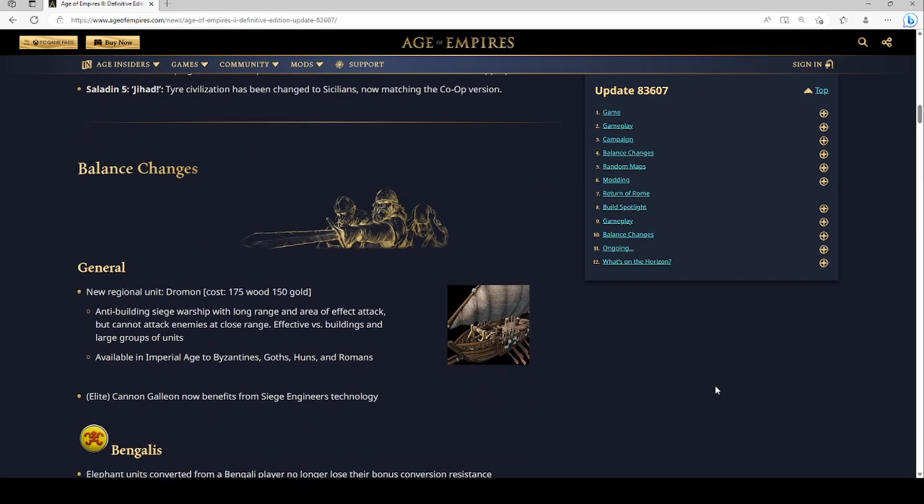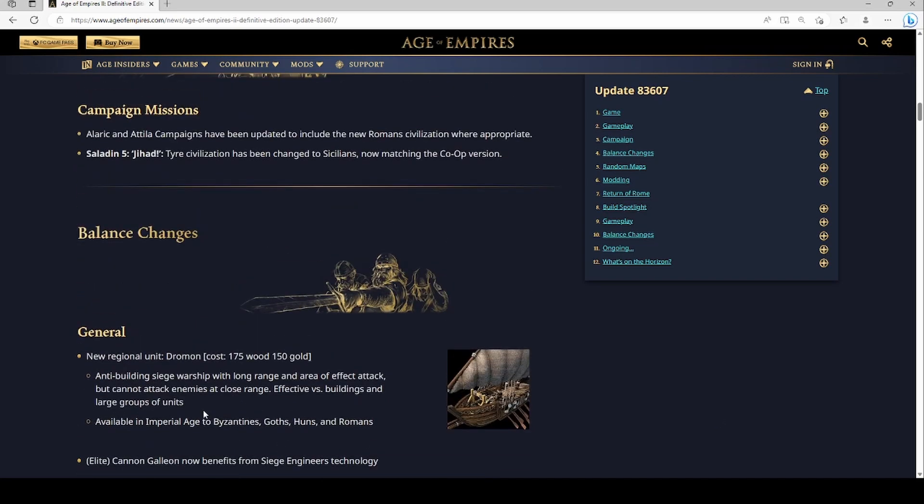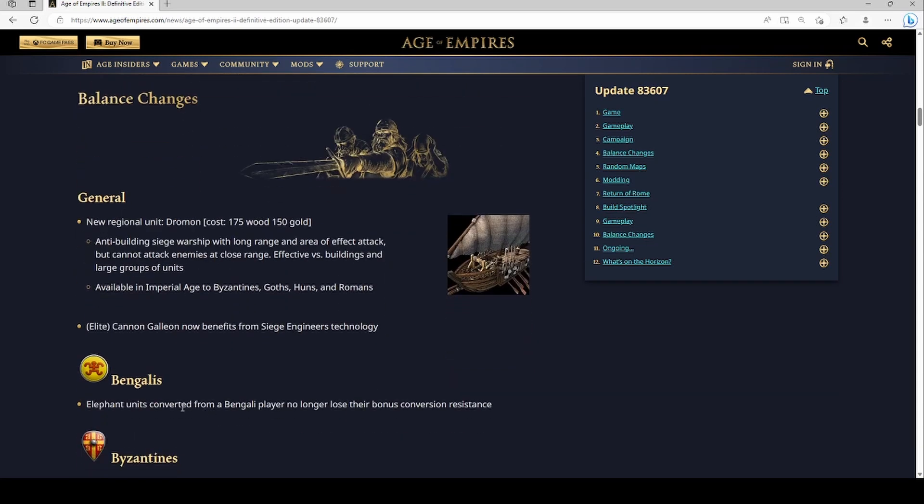And then the elite cannon galleon now benefits from Siege Engineers. That's low-key pretty good for water maps, that's not bad at all.